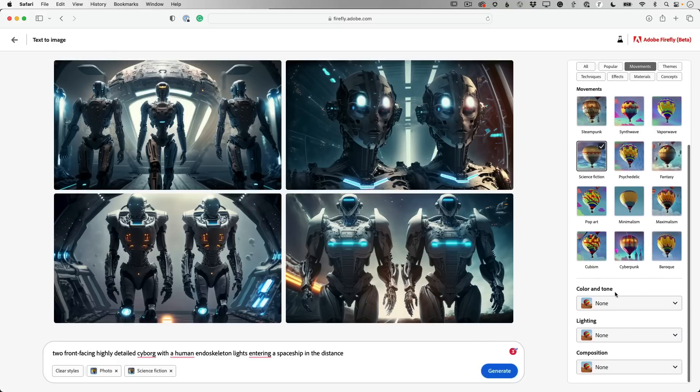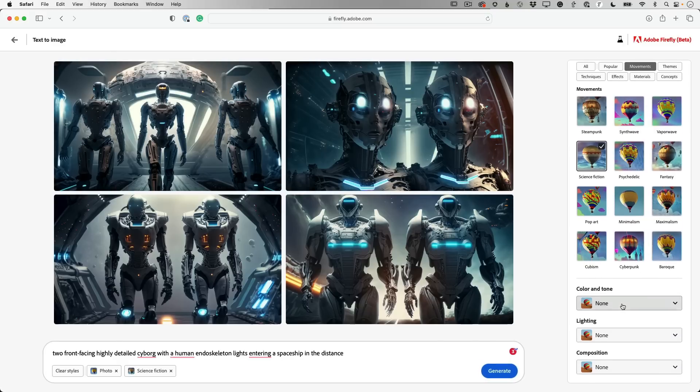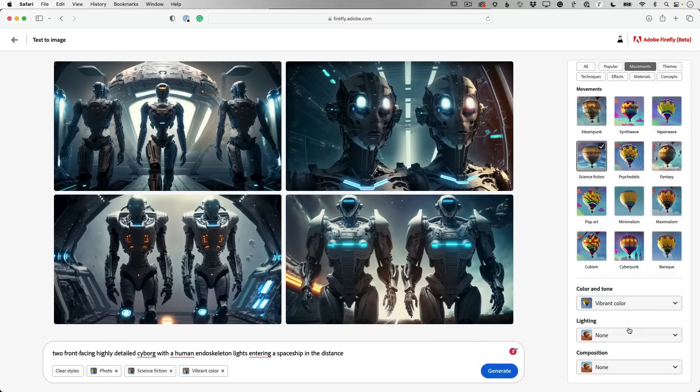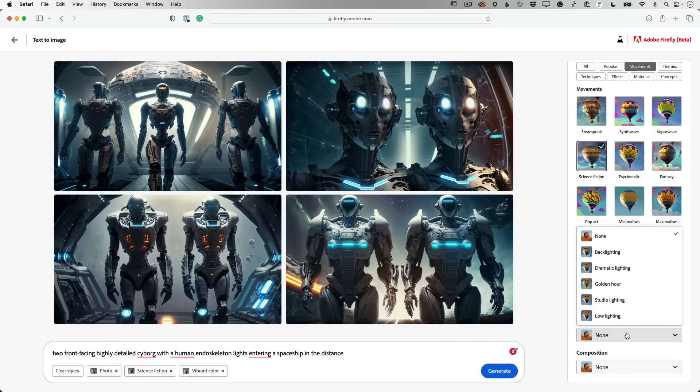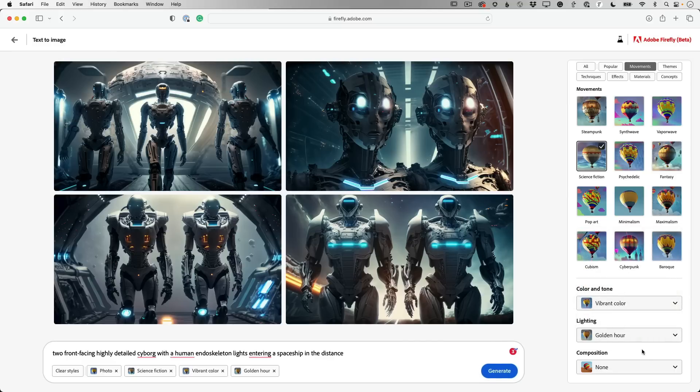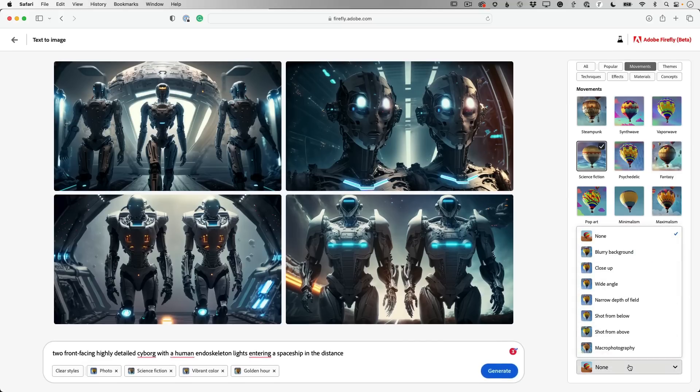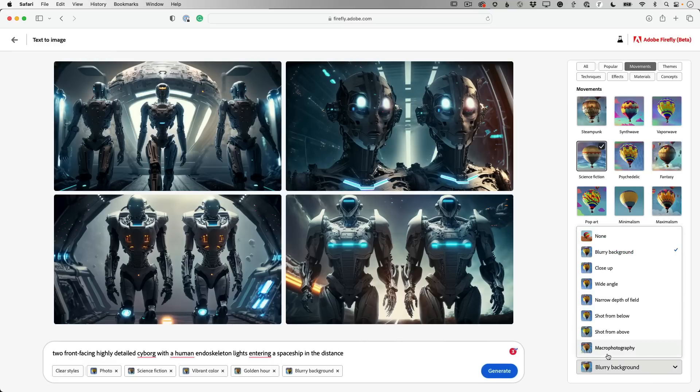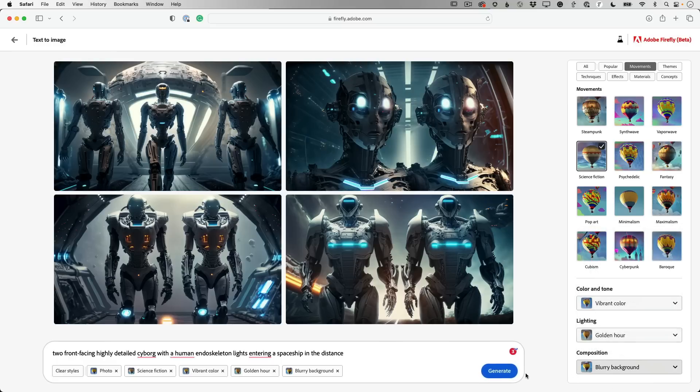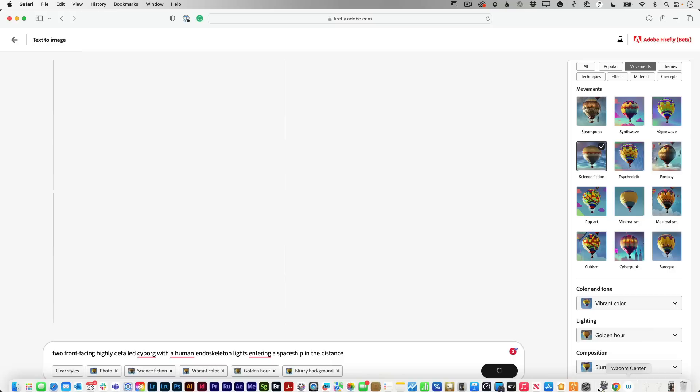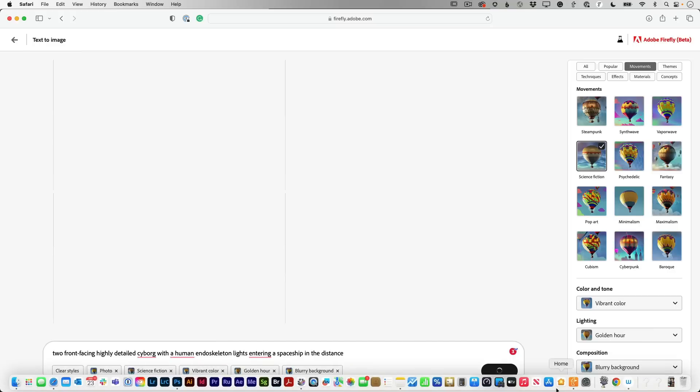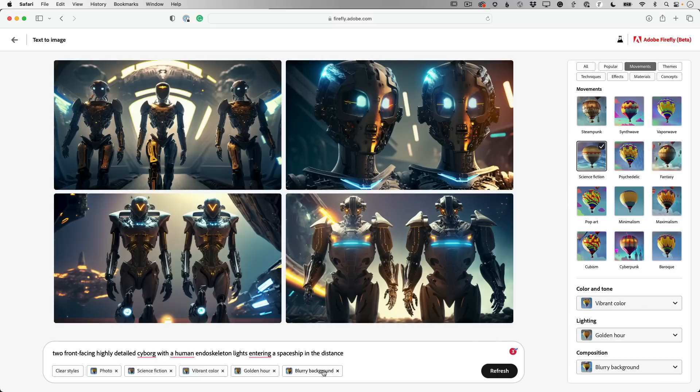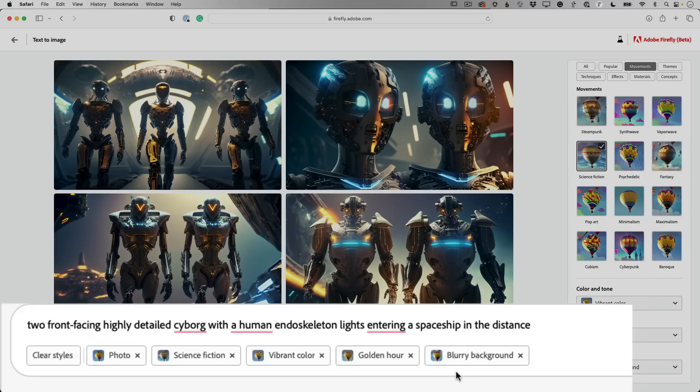And you can go from there and you can even do color and tone. So I can say a vibrant color. And then I can say the lighting would be golden hour. And then composition. I'm going to say a shot from, I'm going to do blurry background. I can do actually also could have picked wide angle, but we'll leave it at that for now. Let's go and generate those